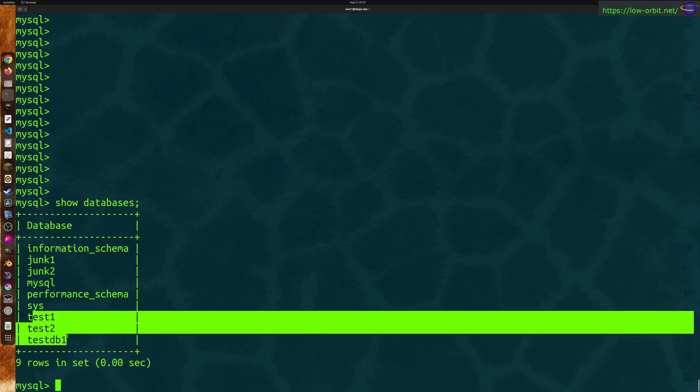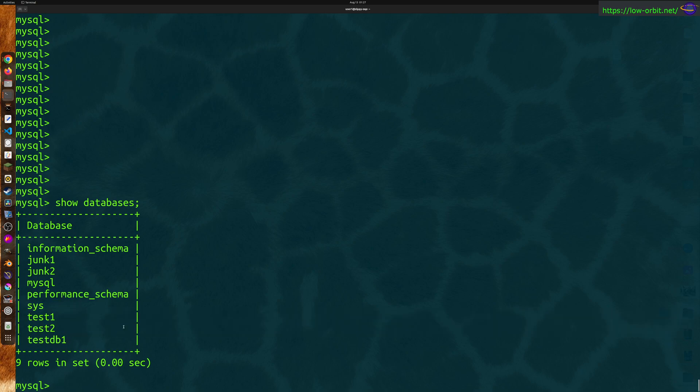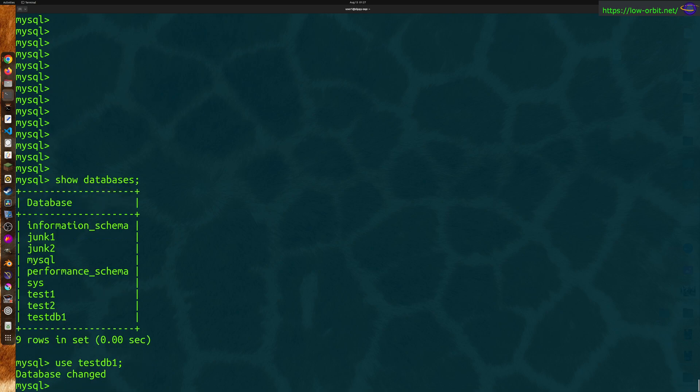So if you want to use a database, you can say use testdb1 semicolon. So now we've selected a database. Now we want to show tables, so we can say show tables.